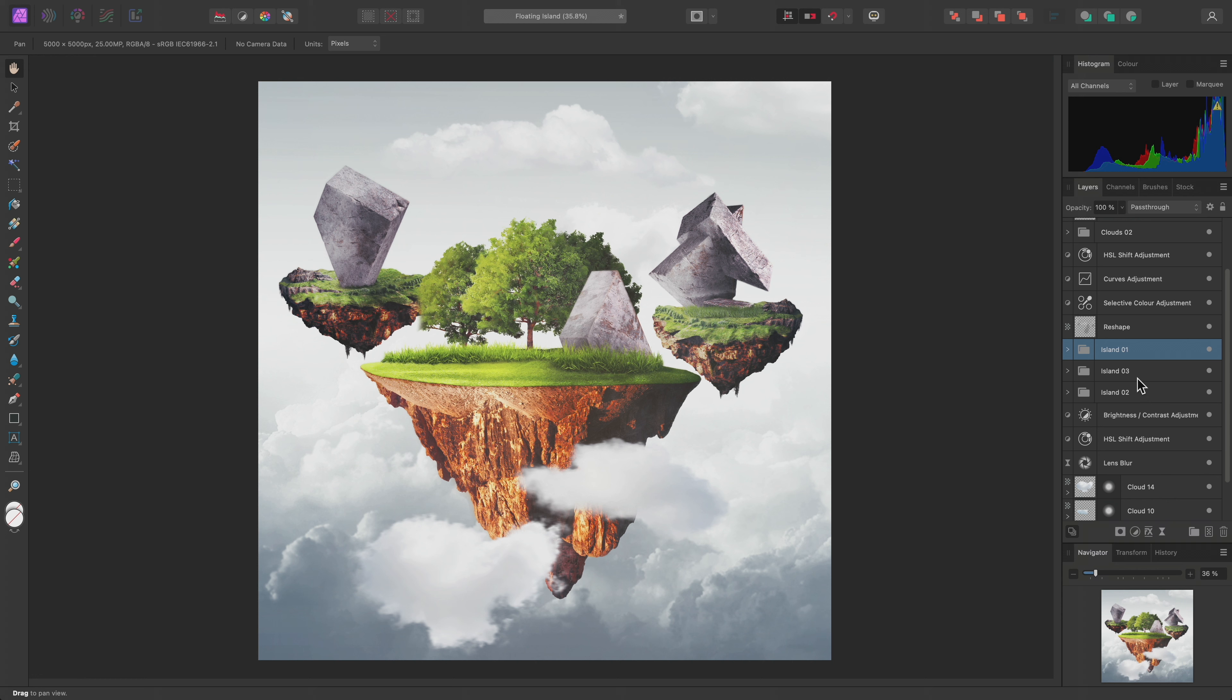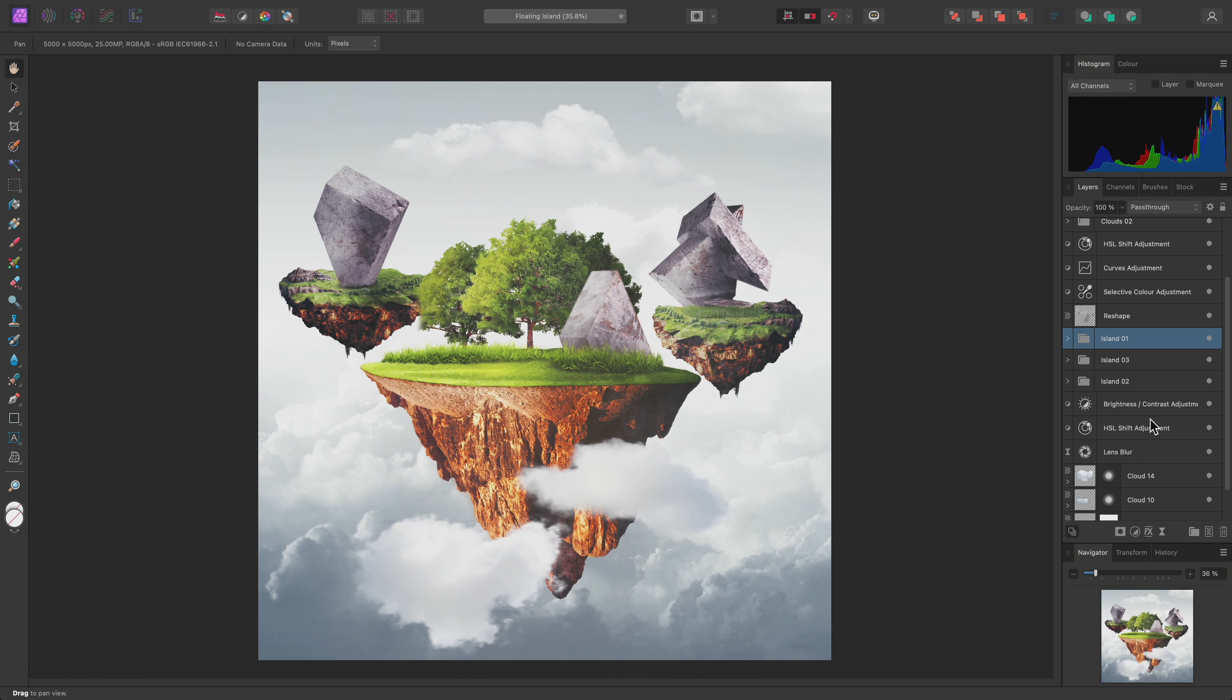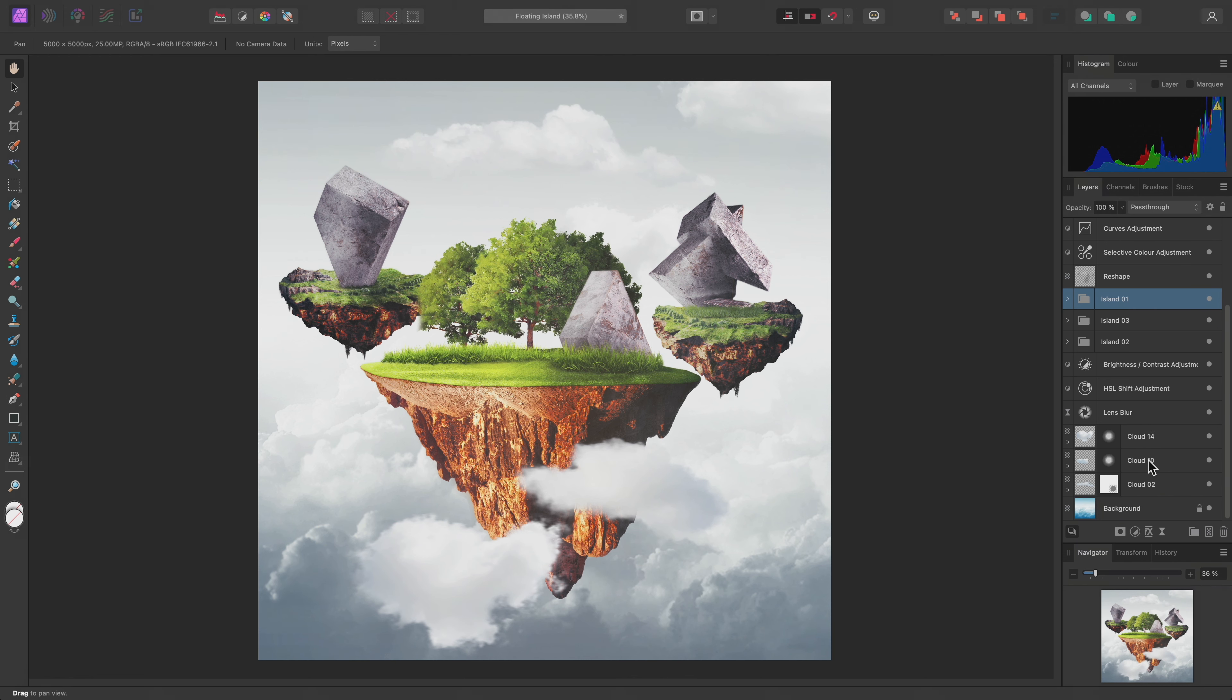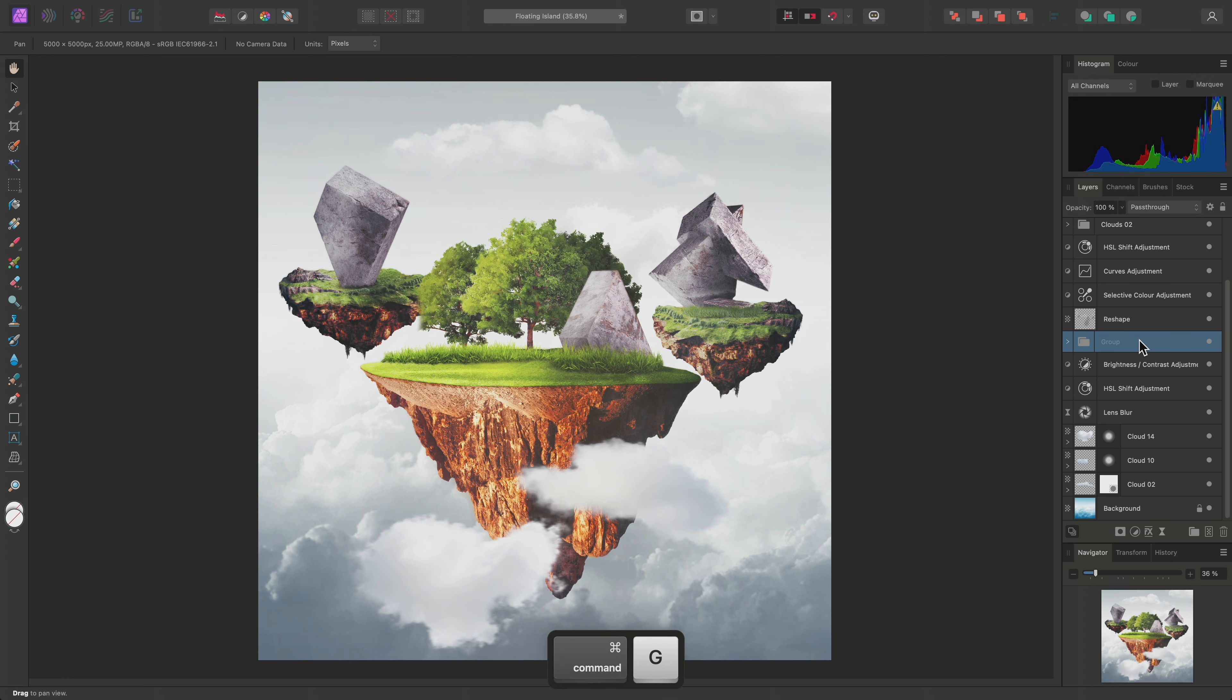Now, I could add an adjustment layer above the top Island 1 group, but this would also affect all of the layers underneath, such as the cloud and background layers. What I can do instead is select the three island groups, then group them together, and call this new parent group Islands.